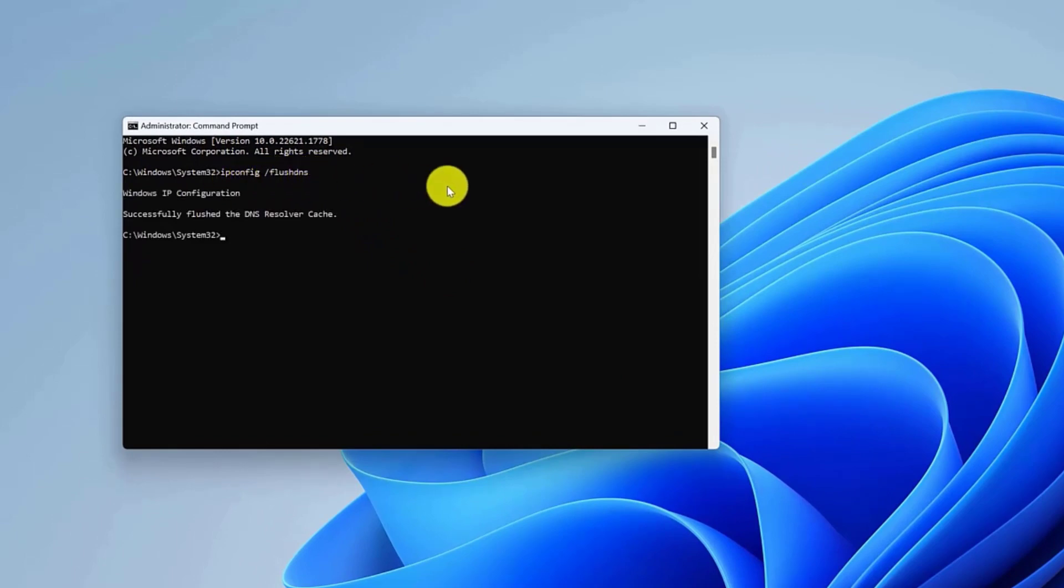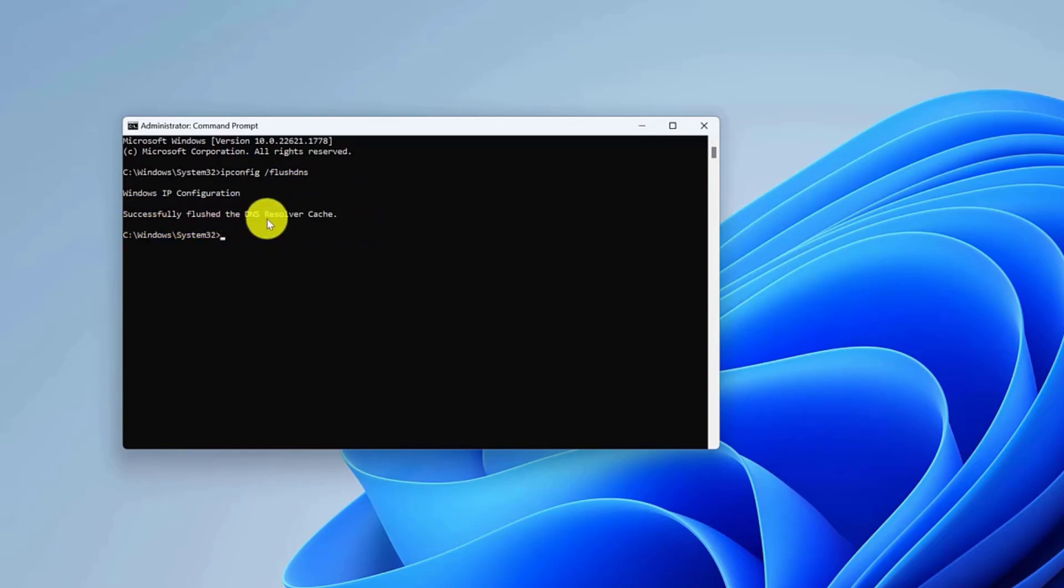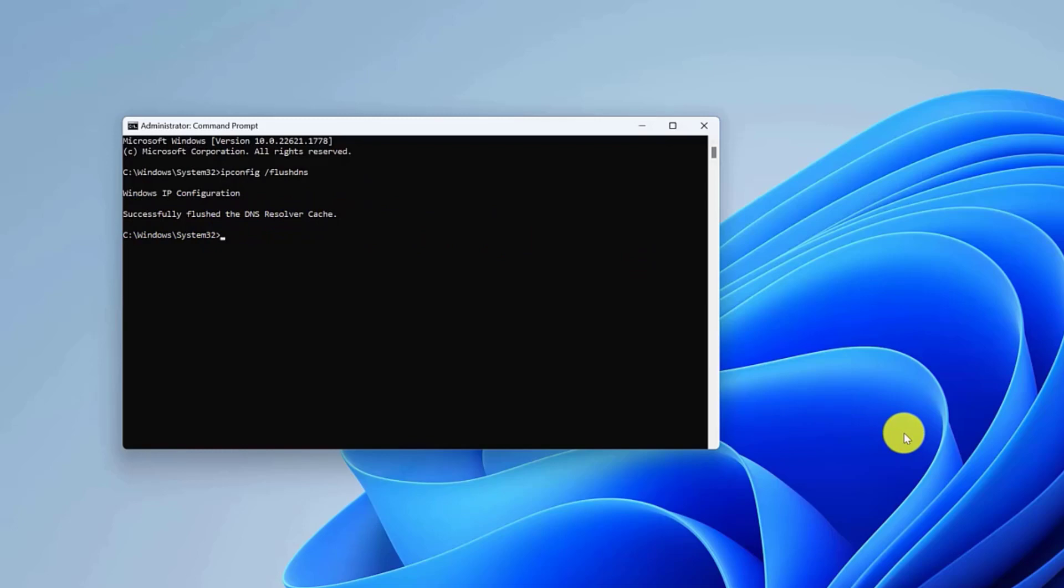Once you complete the steps, the next time the system or an application tries to access the network, a new DNS lookup process will occur to cache the information again.